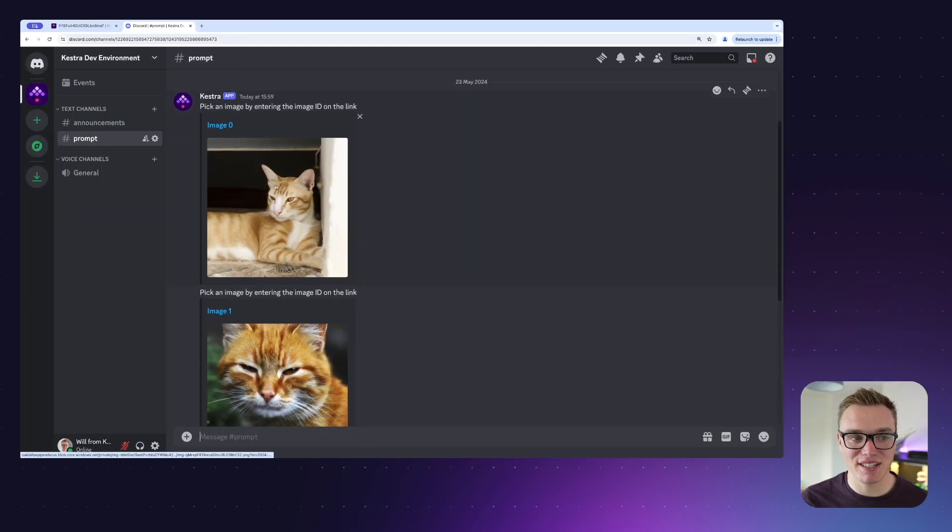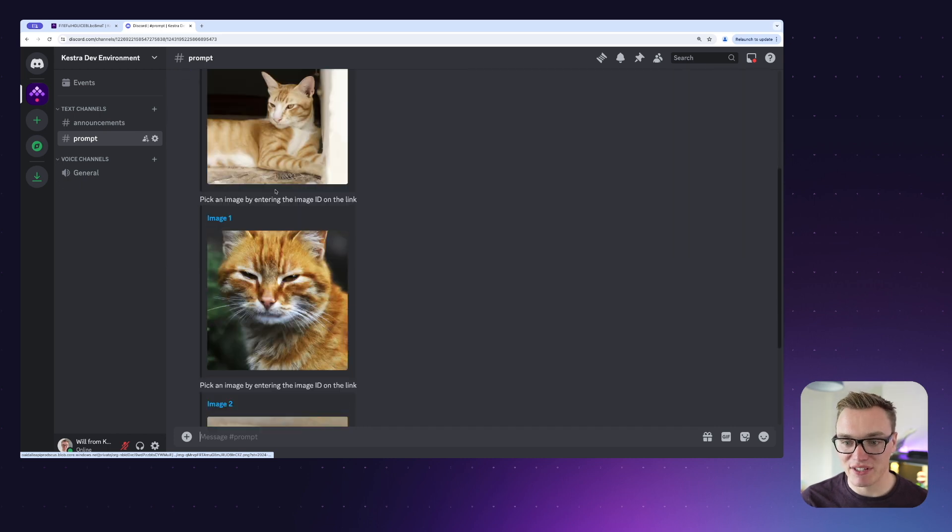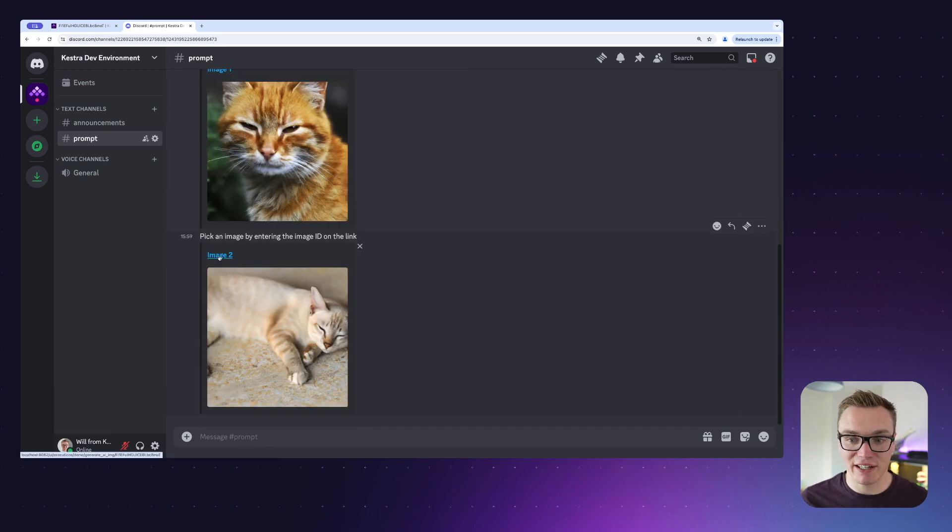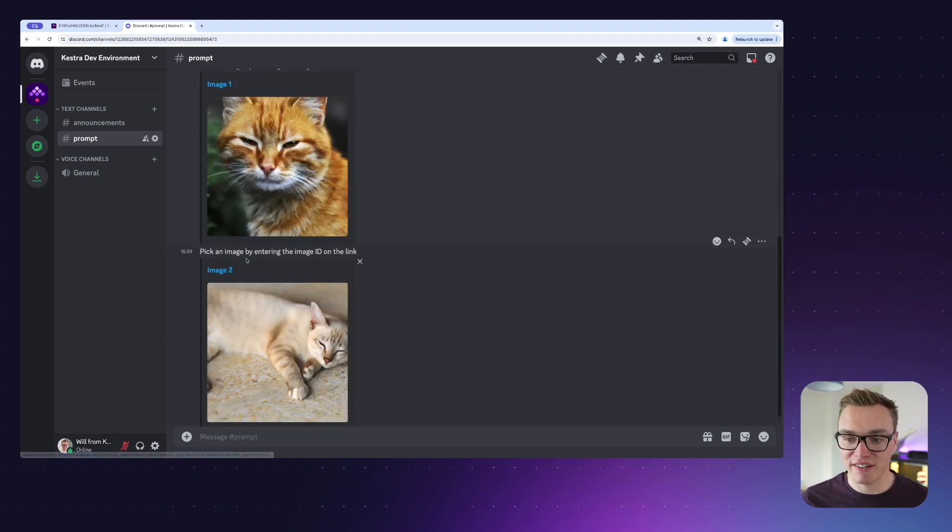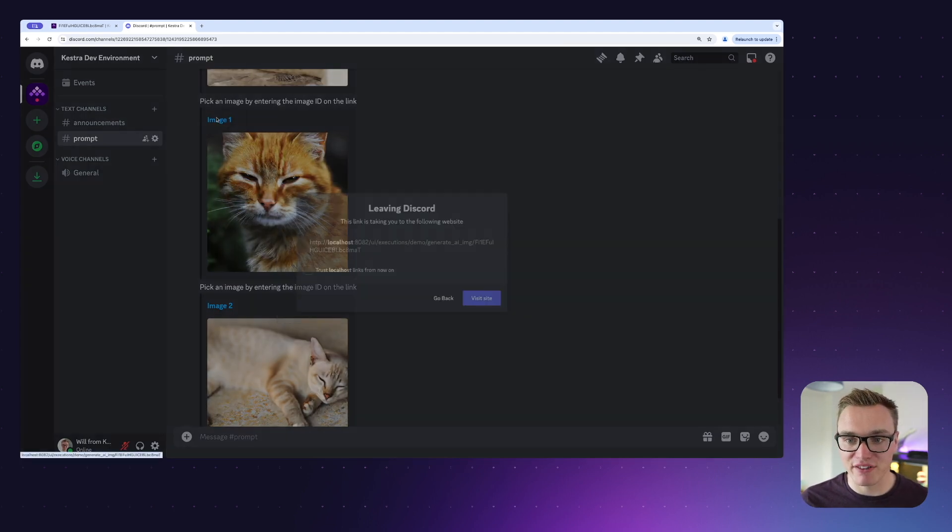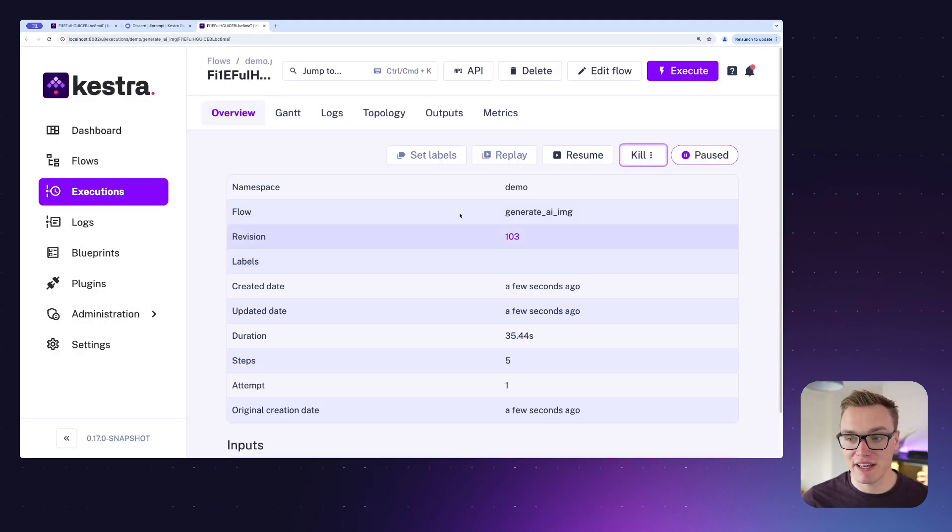As we can see here, it's given us three images of cats—we've got image zero, image one, and image two. We need to click on one of these links to be able to resume it. I reckon image one is probably my favorite, so if I click on this link it will send me to the flow execution page.